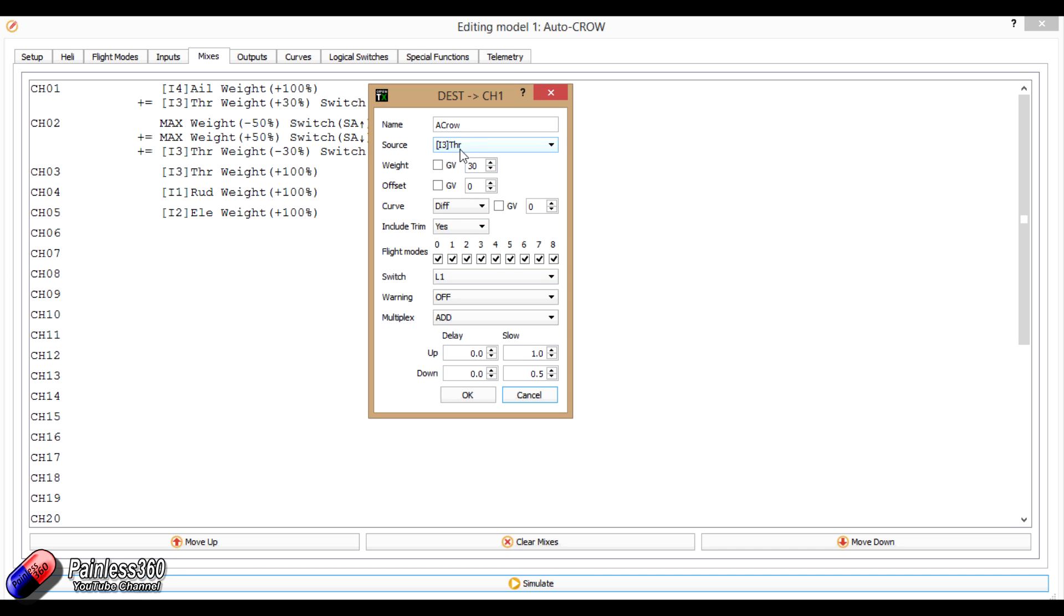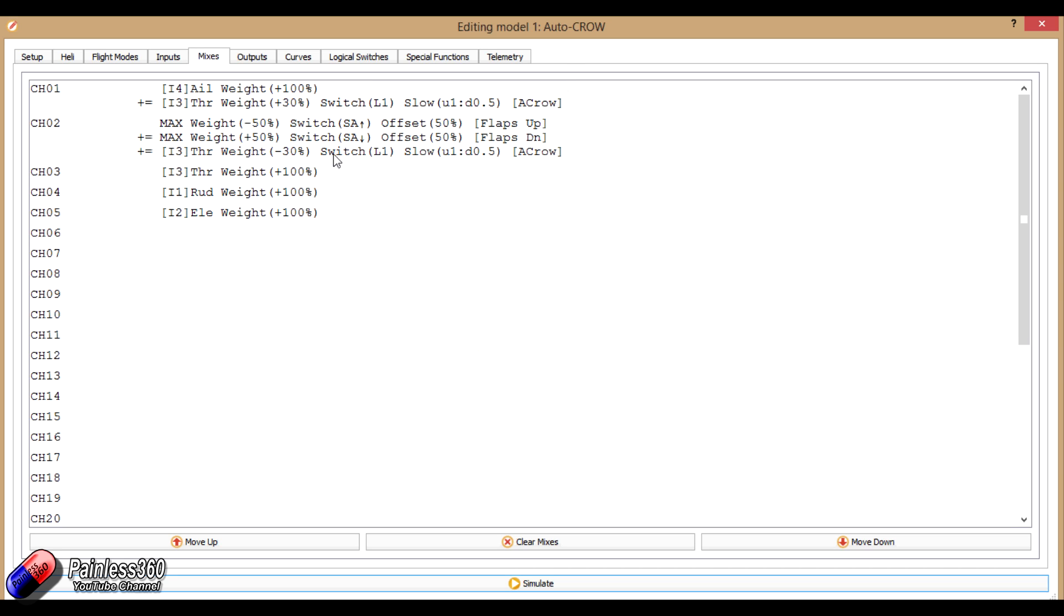So what happens is, as L1 turns on, it activates this, and it passes 30% of the throttle through onto this channel.